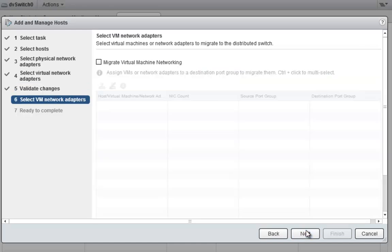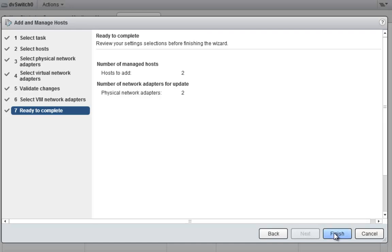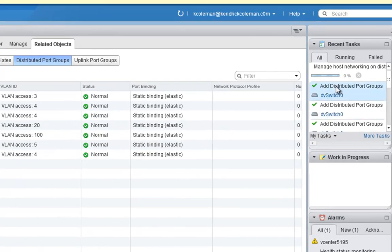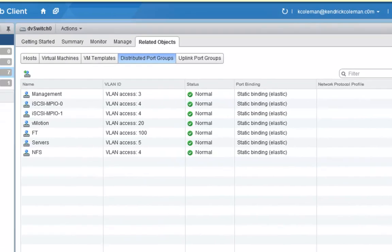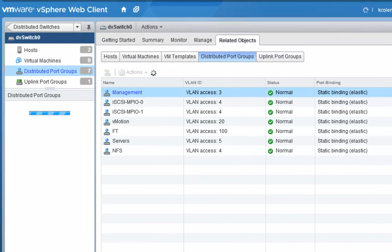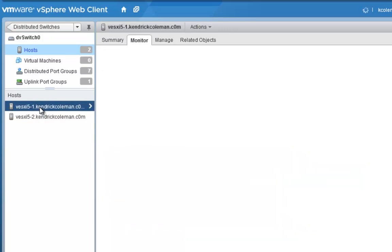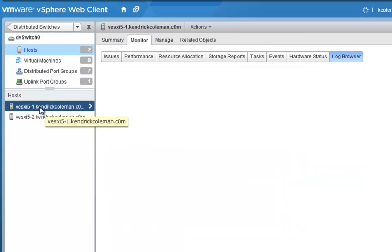We'll click Next. We don't need to migrate any virtual networking because we don't have any. So we'll click Next and then Finish. As we can see, it's going to start adding the host into the distributed virtual switch. Both of the hosts have been added and the port groups are updating.